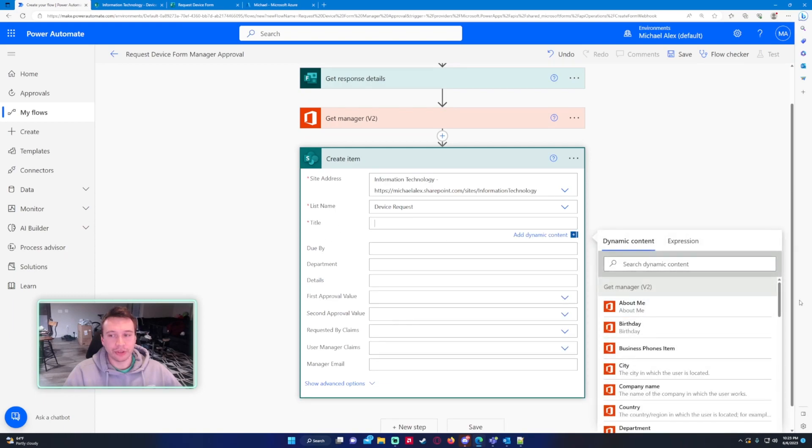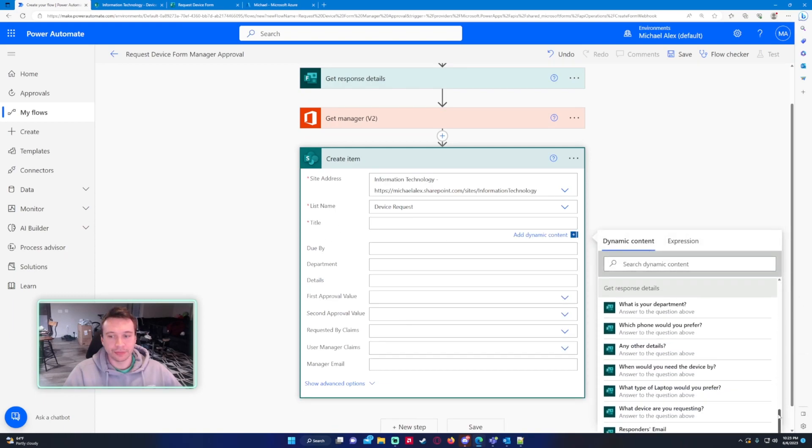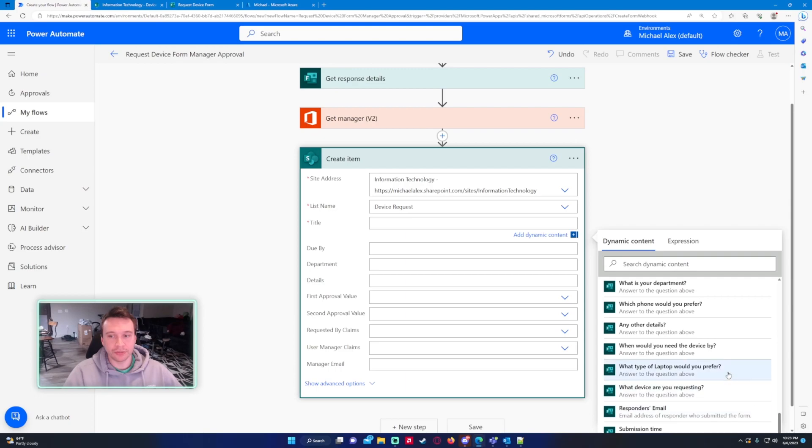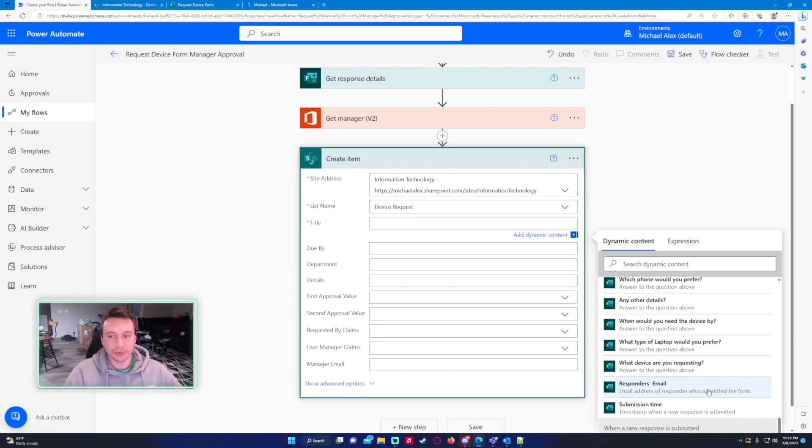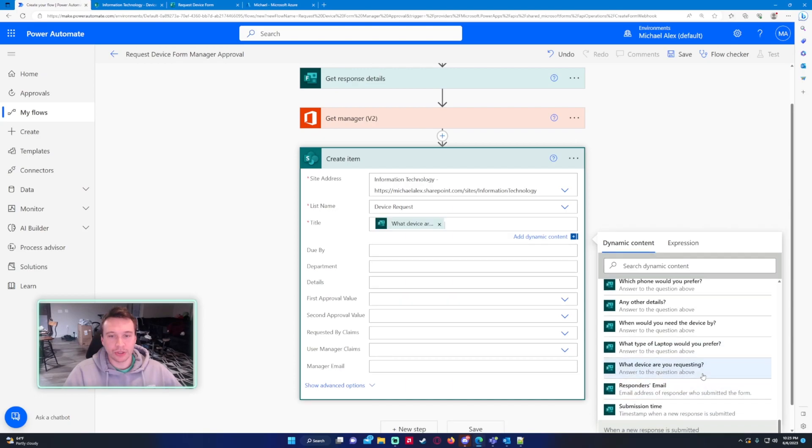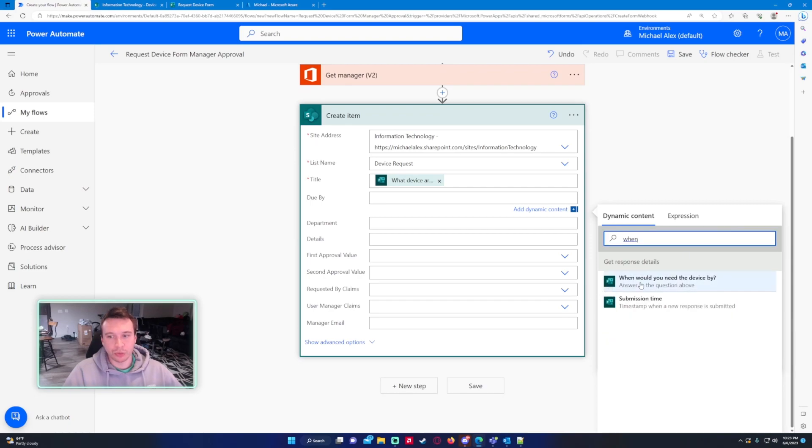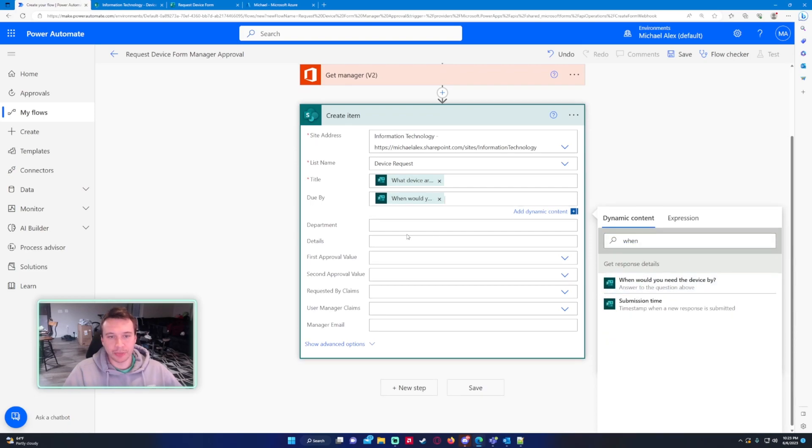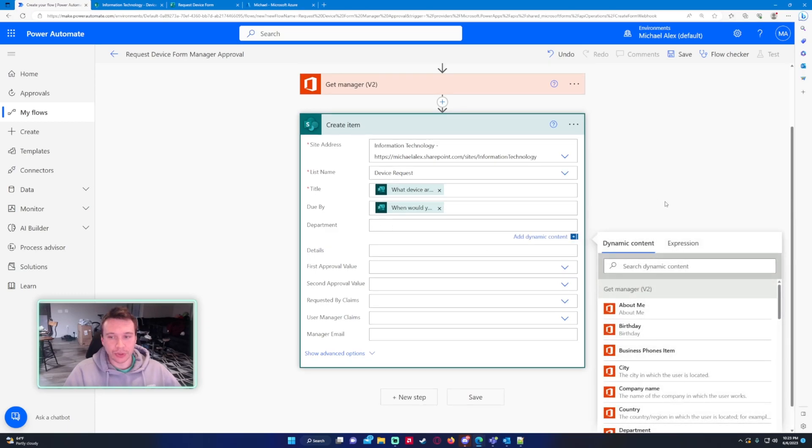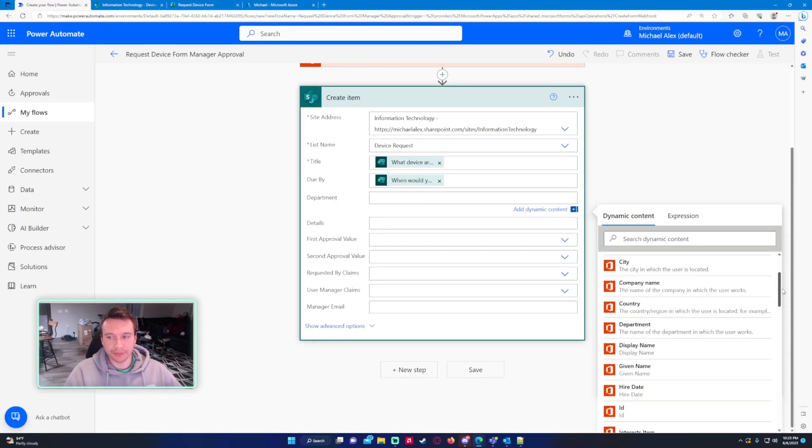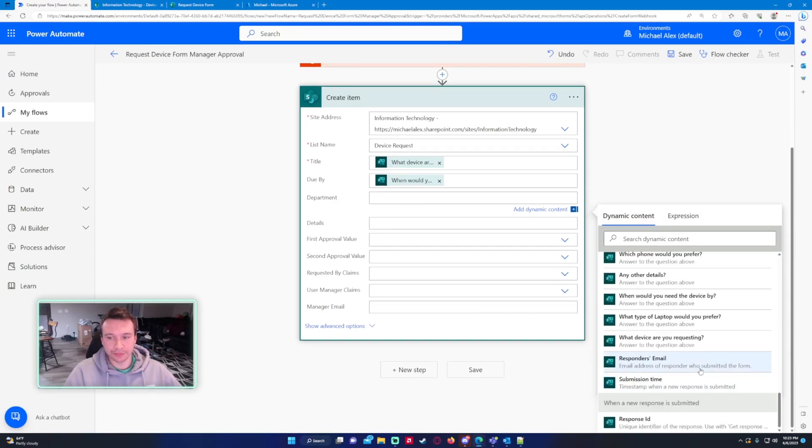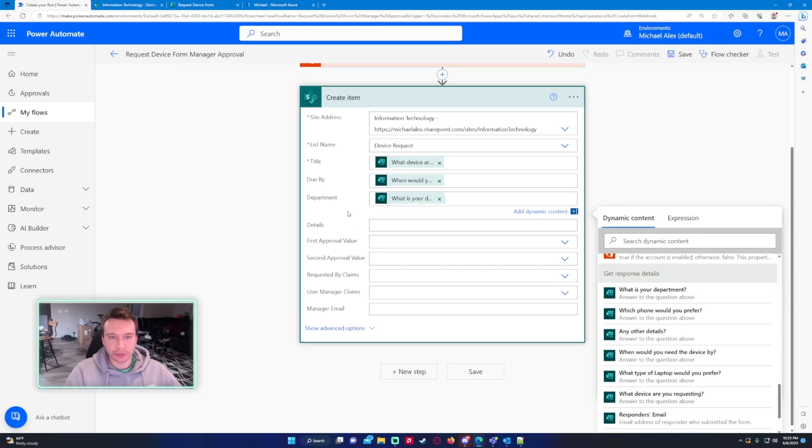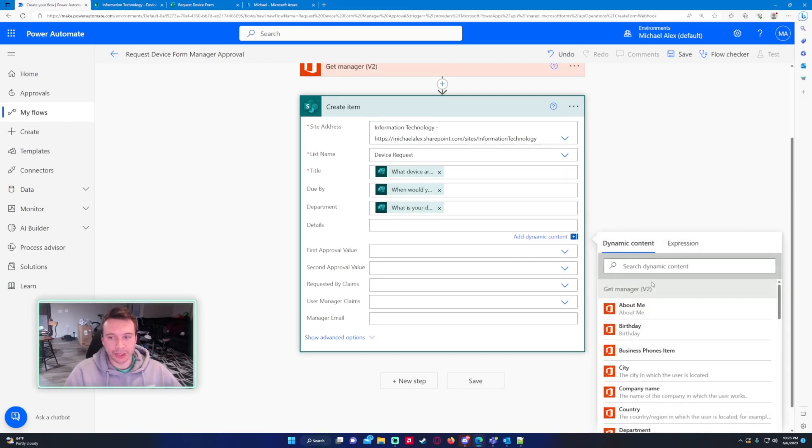This is in my information technology SharePoint device list name is device request. We'll go ahead and fill in some information here. So the title this will be which device are you requesting, do by when would you need this device by. Sometimes the questions won't show in this dynamic content. That's because it's looking for a date and looking for a type that fits that field. The department was your department, details.